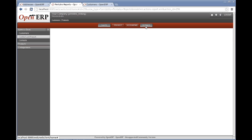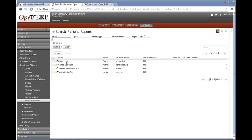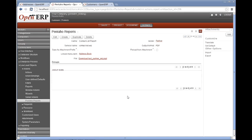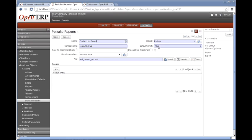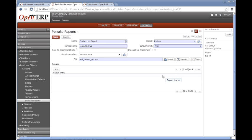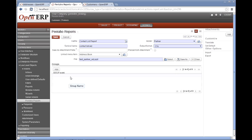Also worth pointing out here, under the Settings, is the fact that we can change our default format — so we could say the default format is going to be CSV. The other thing to point out is the Groups: we can add security groups, which like all actions will be respected, to decide who can and can't run the report. As we said when we designed this report, the OpenERP security will not be checked or examined when the report has been run, because this SQL-based query will get data directly from the database.